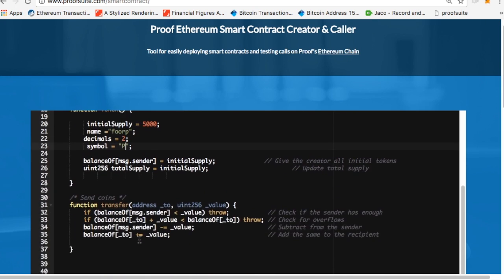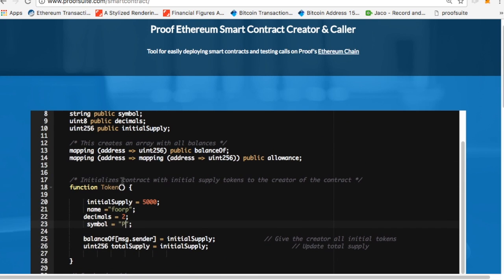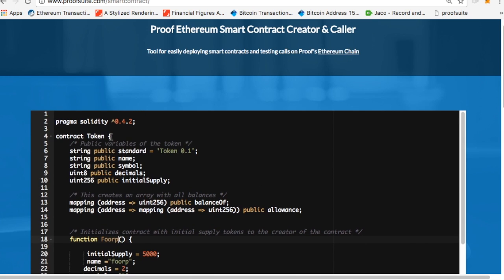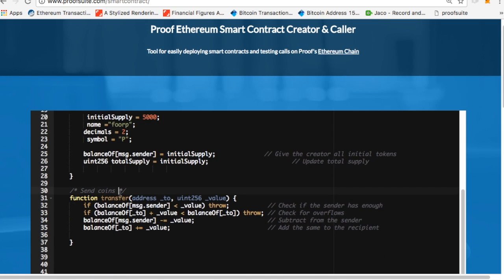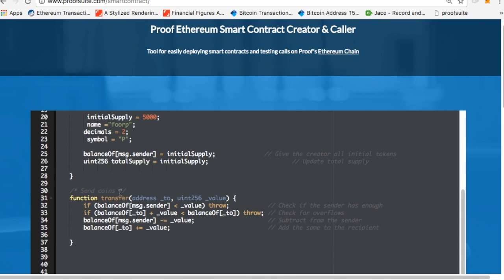and then what this will do is it'll create 5,000 tokens called FORP. And I'm going to name, instead of token here, I'm going to call this FORP, and I'm going to call this FORP. So now it's really FORP. All right. So I'm going to copy this code,